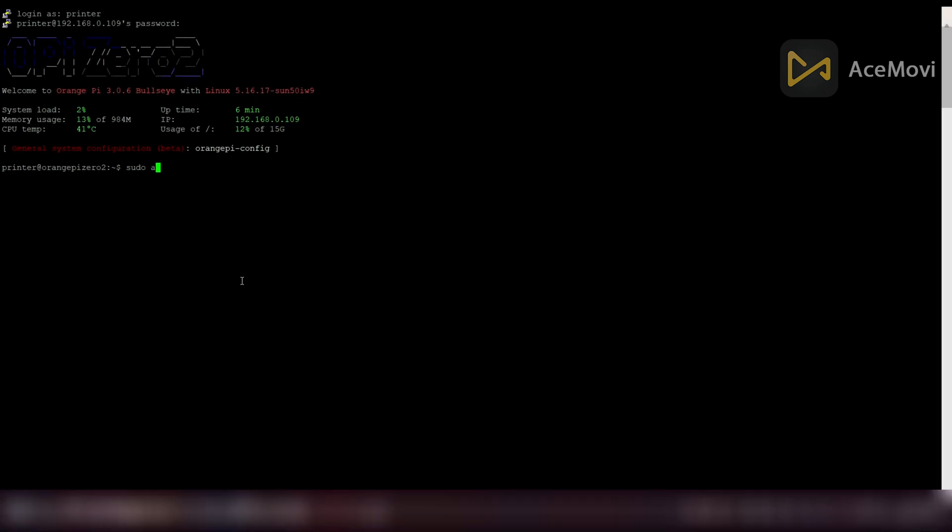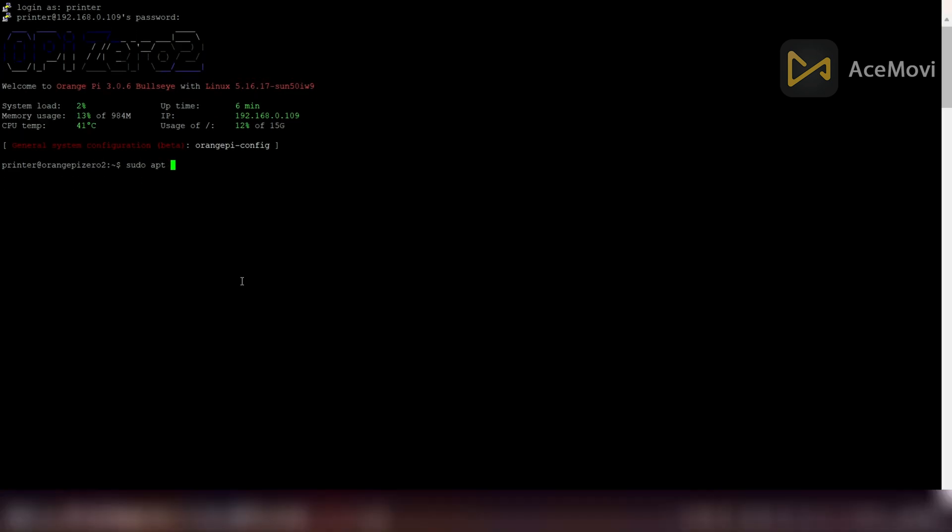Let's start installing WiringOP library. First of all, we have to update the system. It will take a few minutes if you didn't update the system for a while.